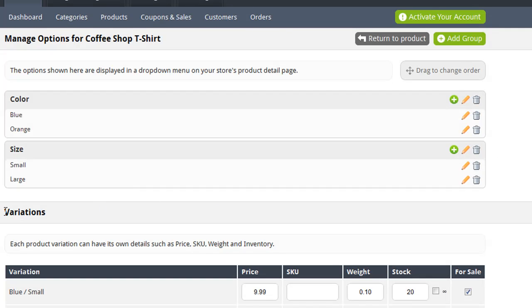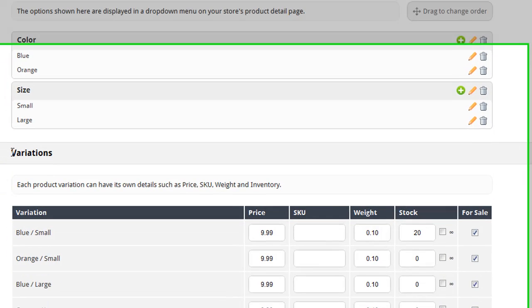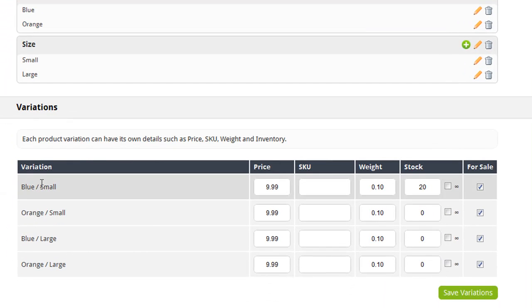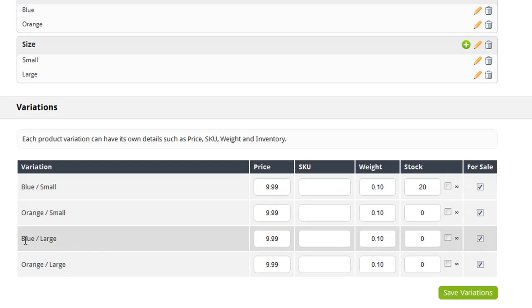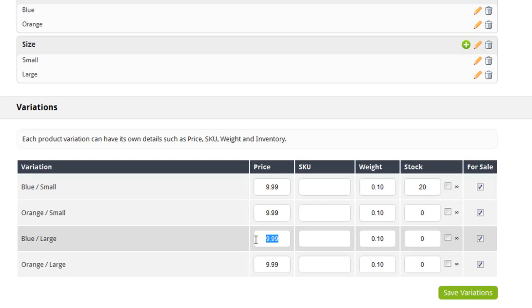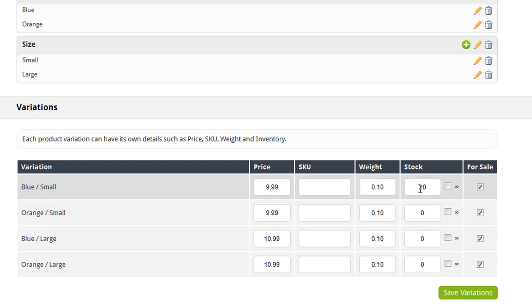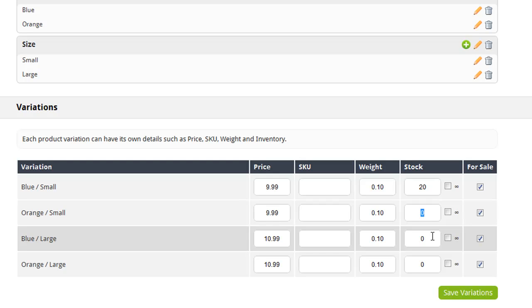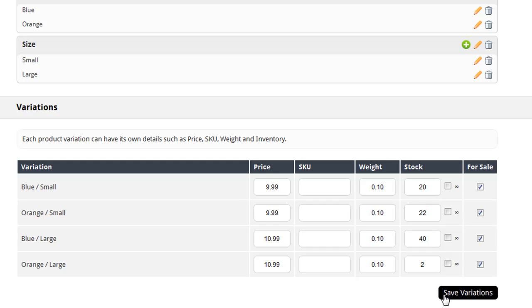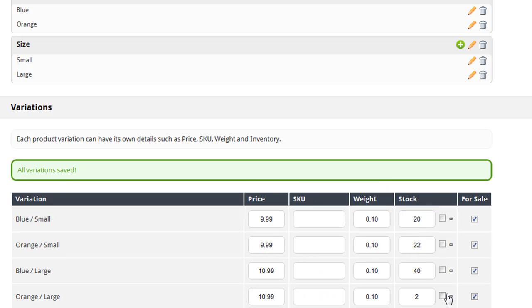Now at the bottom, it shows me the variations of my product. So here's the information for my blue small t-shirt. Here's the information for my orange small t-shirt and my blue large t-shirt and so on. Now with Cafe Commerce, you can modify the price, the SKU, the weight, the inventory level, and whether or not that individual variation is available for sale straight from within this page. So for example, if my large t-shirts are a dollar more than the small t-shirts, I simply need to change the information here from $9.99 to $10.99. So now my large t-shirts will be one dollar more than my small t-shirts. Now it's also important that you maintain inventory for each variation. So I have 20 blue small t-shirts. Now I need to go into how much I have for the other variations. Now that I've entered that information, I'm going to save my variations.